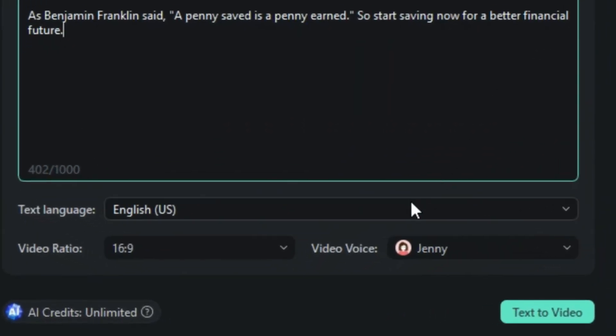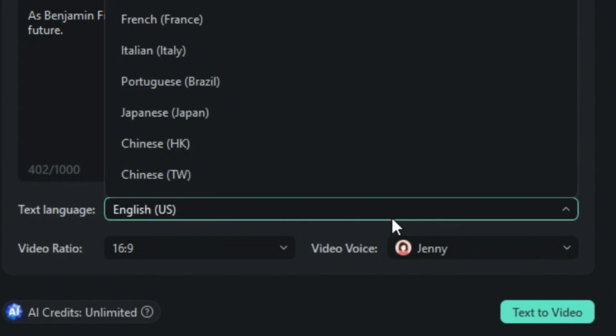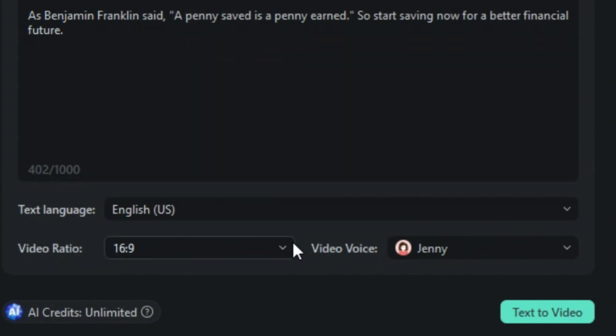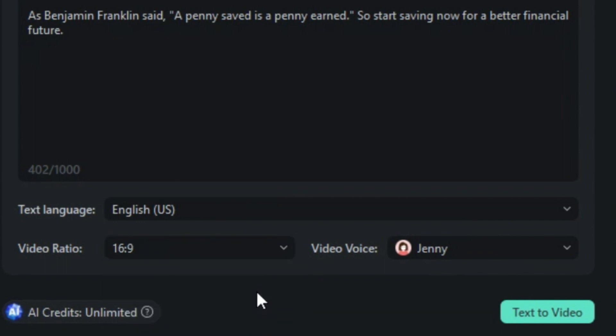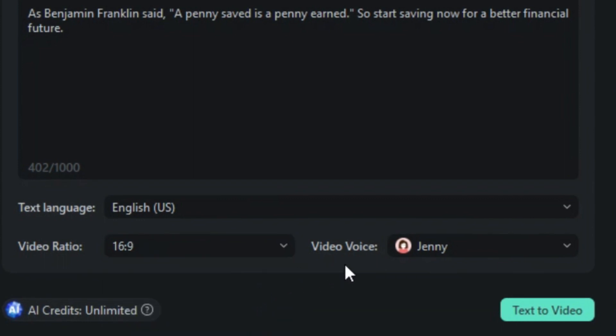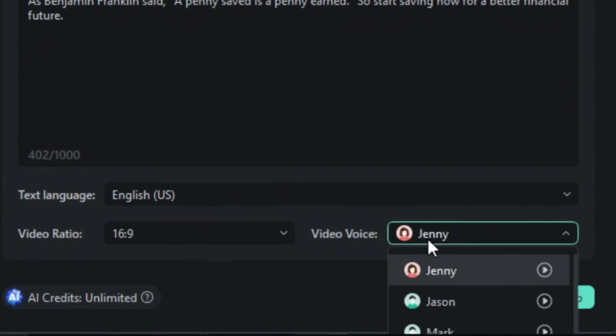Select the text language from the 29 available options. Then, choose the video format, allowing you to create both vertical and horizontal videos. Pick the AI voiceover persona from the six available options.